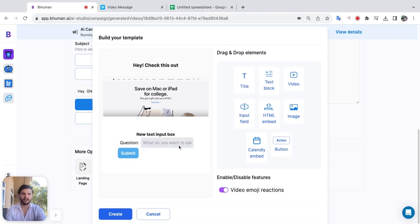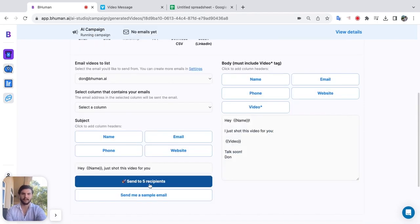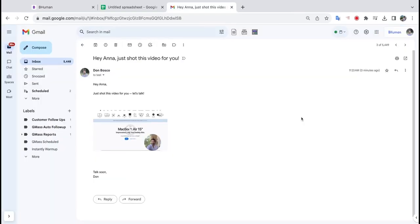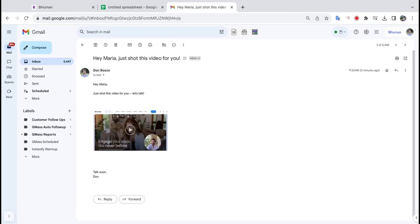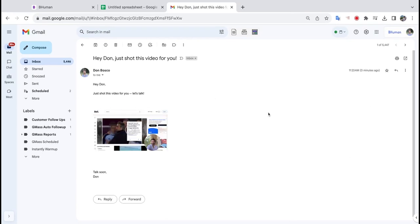You can collect responses, calendar links, anything you'd like directly from your audience. Let's send this out. Here we have the video for Anna, the video for Maria, and the video for Dawn. All your customers have to do is click play.